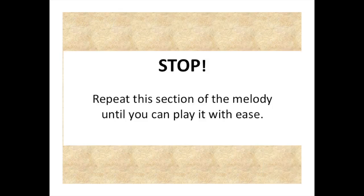Okay, stop. Repeat this section of the melody until you can play it correctly with ease.